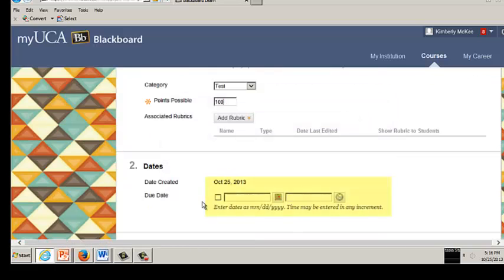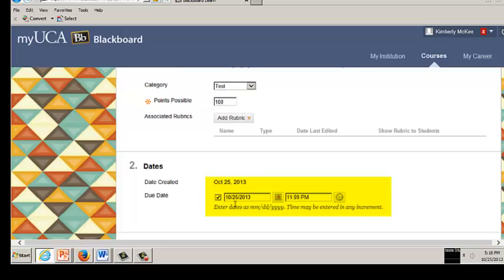Enter the due date for the assignment. This field is optional. If you click the box, the assignment will be due on the day it was created. Enter the assignment in the preferred method month-month, day-day, year-year. Time can be entered in any increment. The due date populates the assignment to the course calendar and the notifications page.